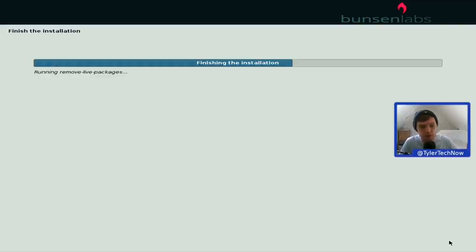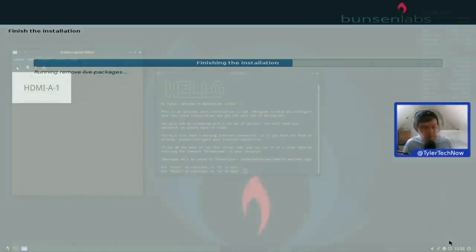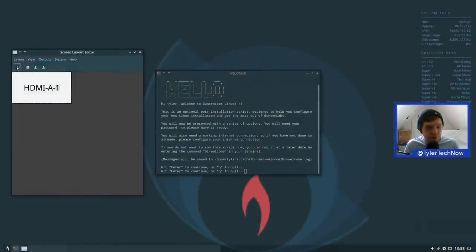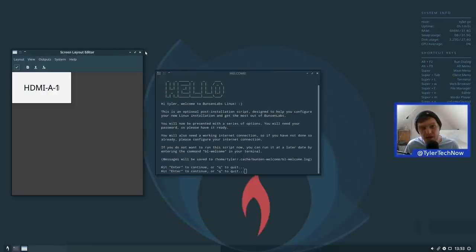After rebooting into the freshly installed system, BunsenLabs uses OpenBox as its window manager. There was a GUI screen layout editor — ARandR — which saved me from having to jump into a terminal and set the output to mirror using xrandr. So we can close that off and move on to the welcome screen script.